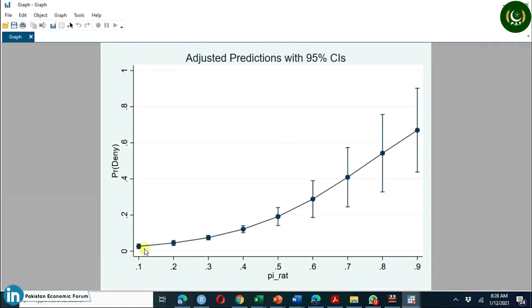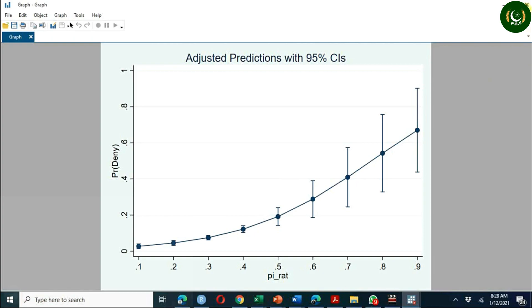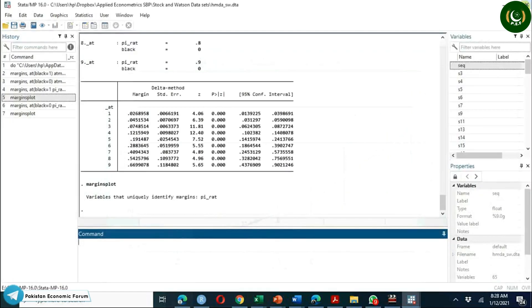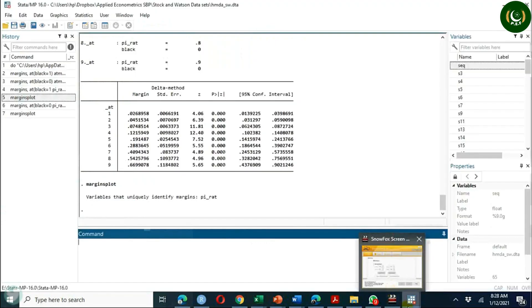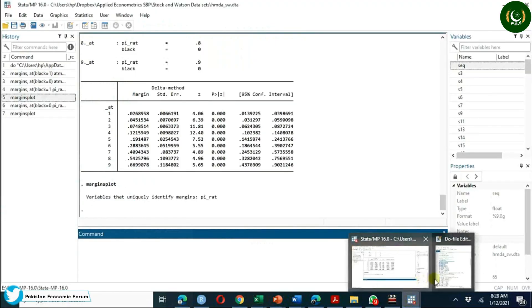The graph for white applicants is different from the previous one, which shows there is a difference between black and white loan approval and denial rates. However, there are many other variables that could be potential omitted variables, so we need to include those variables in our model.